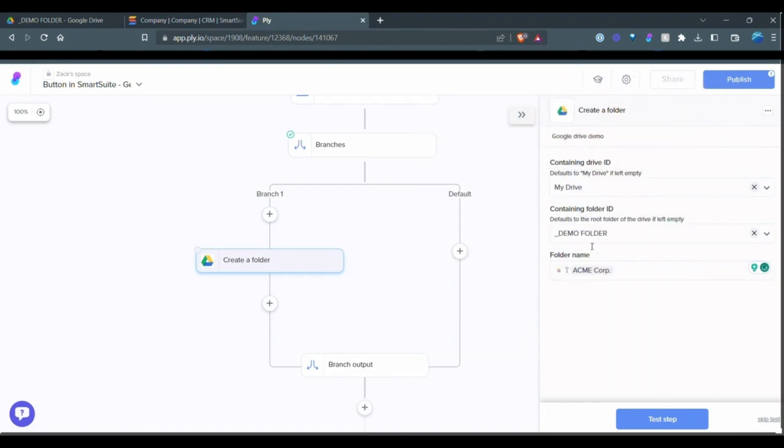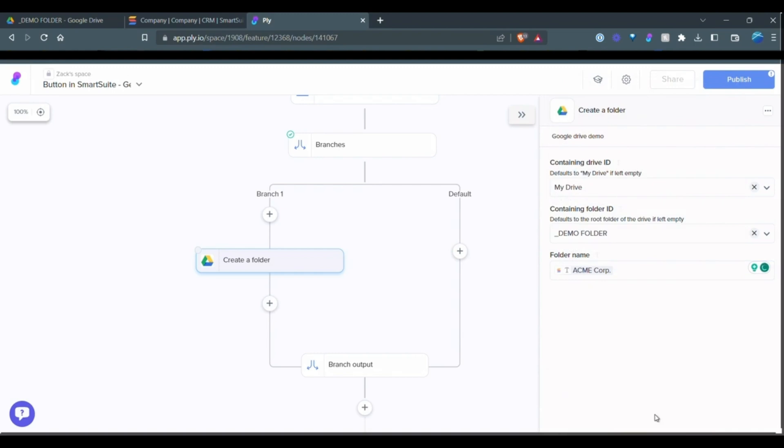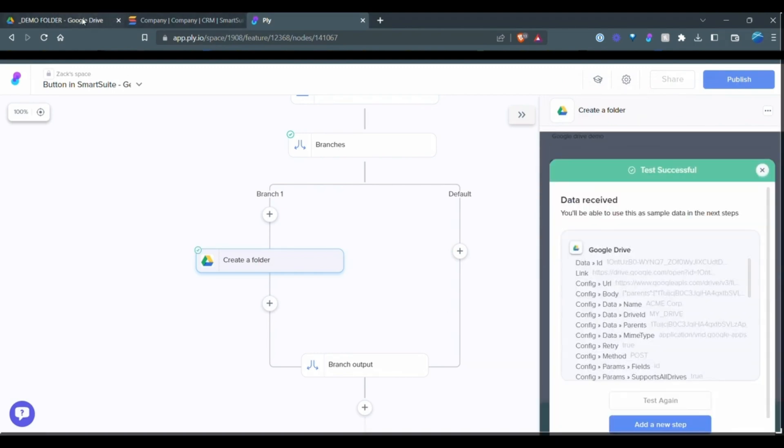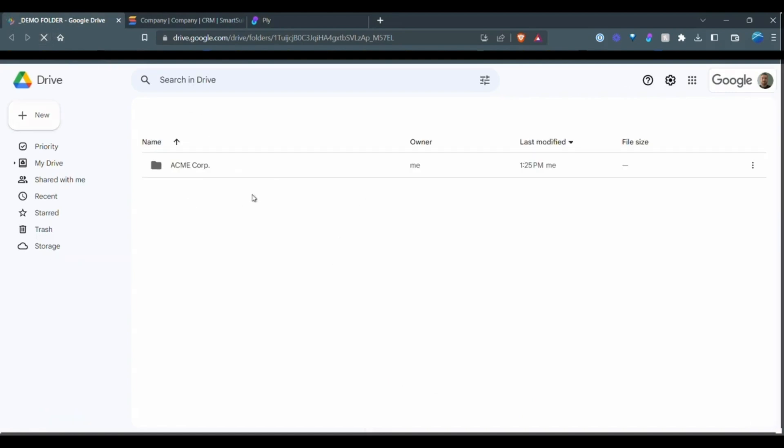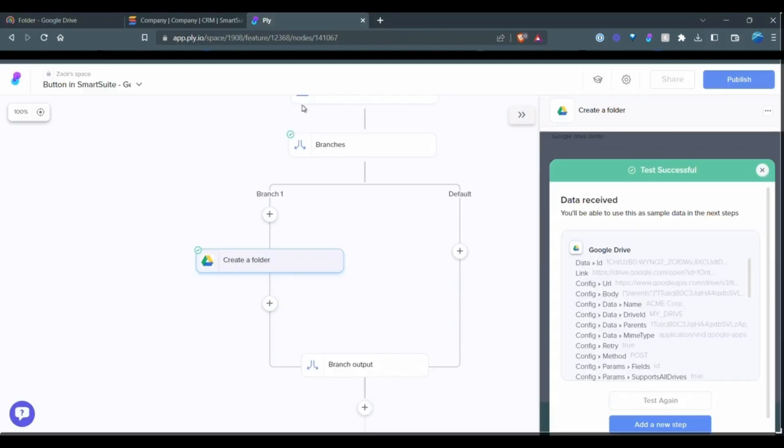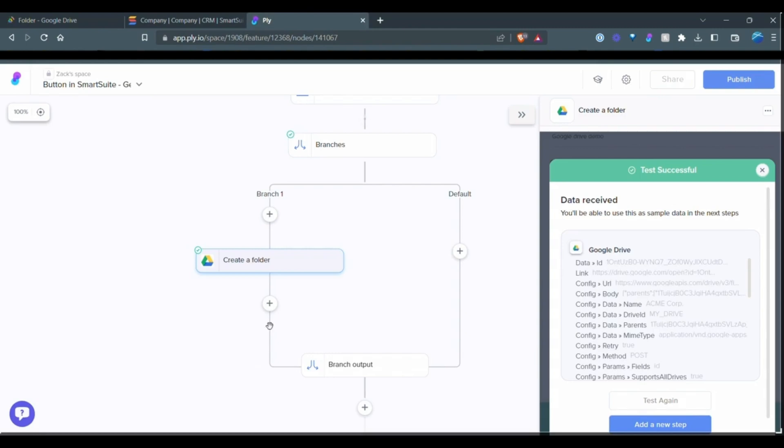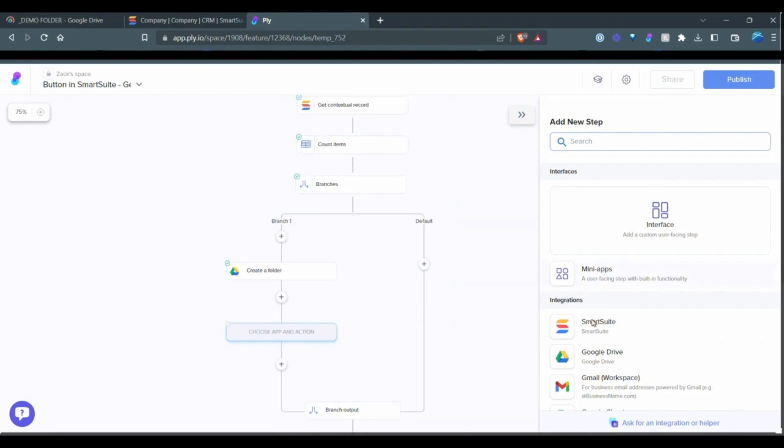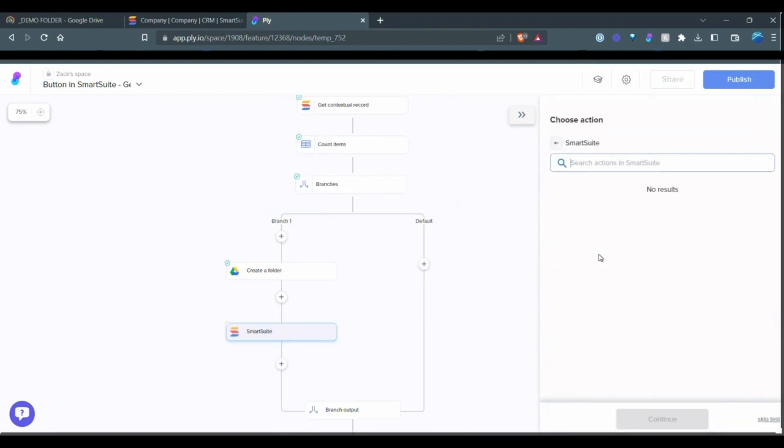I can create that test. It's now created a folder here for me. You can see it's created the folder here as I go through each step. And the next thing that I want to do is it has now created a folder and it has the link as well. So we can update that back in SmartSuite.